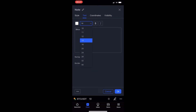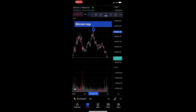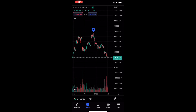You can then choose the text size, choose whether it is bold, and also choose the colour and everything like that. Once that is done, just tap on OK.